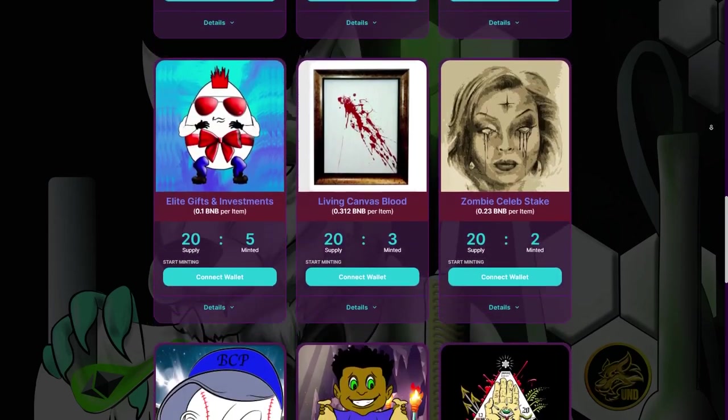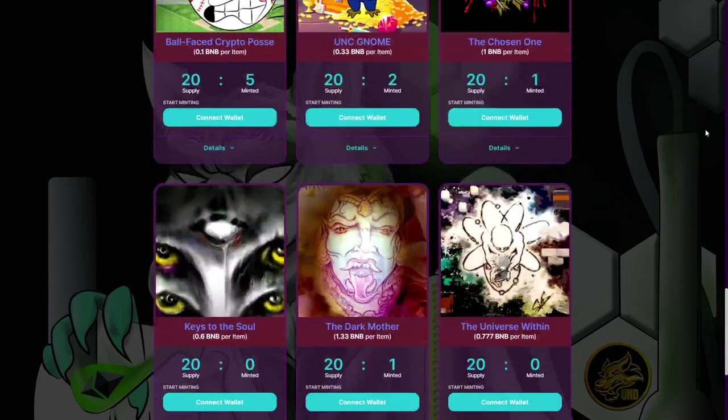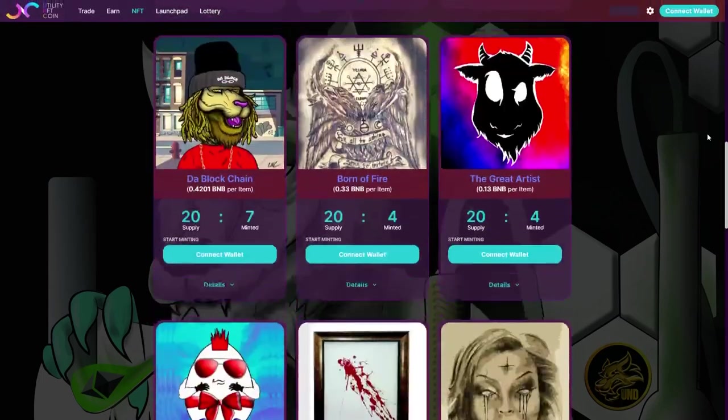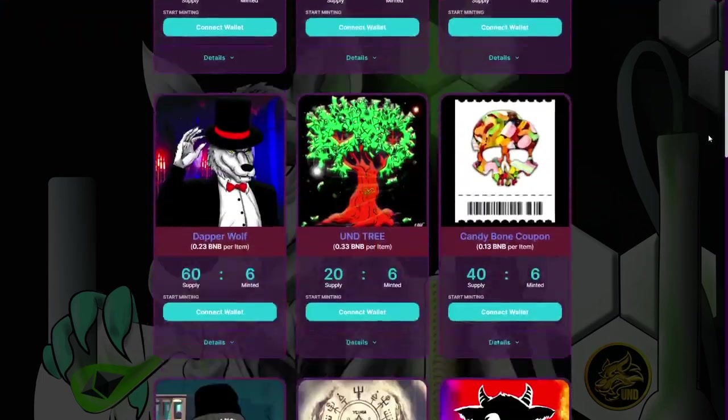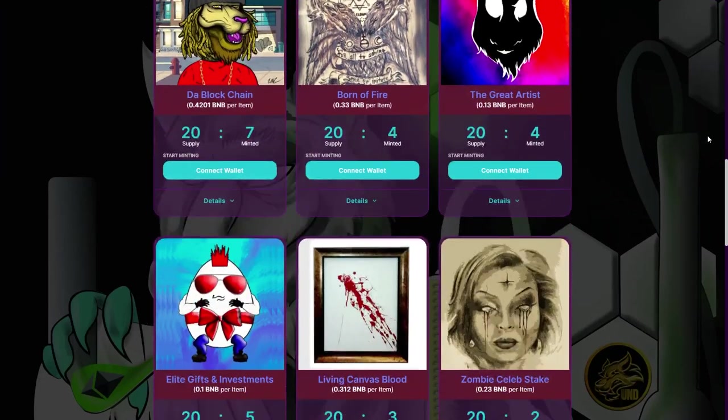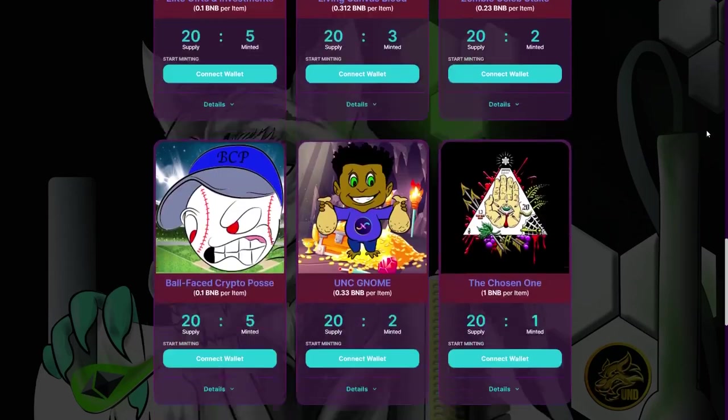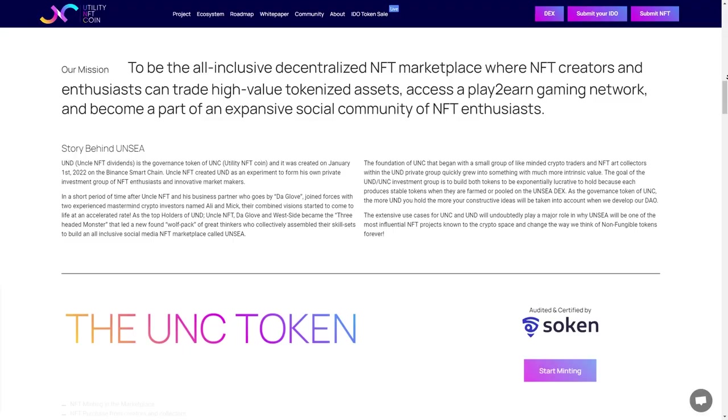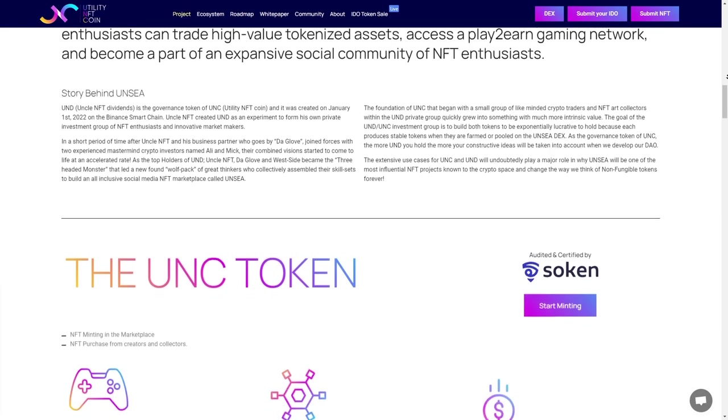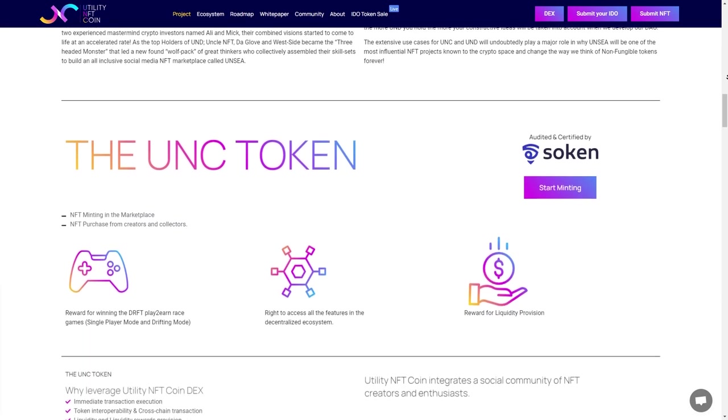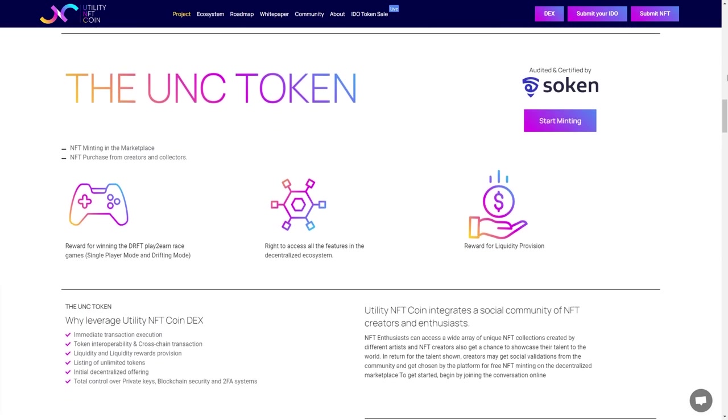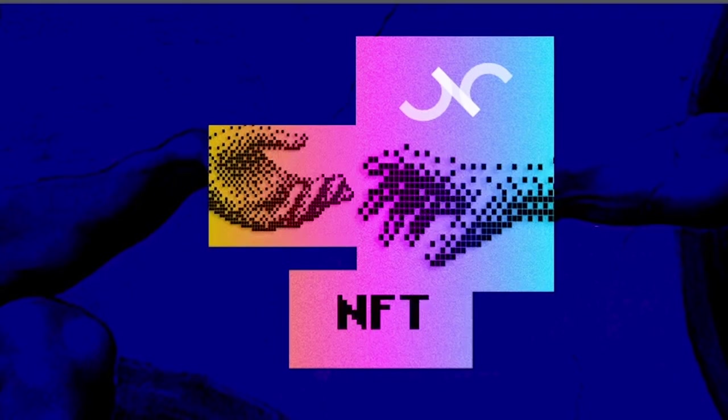The NFT Gaming Platform is a play-to-earn gaming platform that allows users to earn from winning races. Players can race to earn BNB or utility NFT coins. The UNC ecosystem also has a QR crypto payment gateway for merchants offering fast settlements.